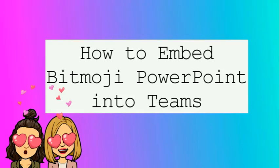Hey guys, Salih here and in this video we're going to share with you how to embed Bitmoji PowerPoints into Teams.